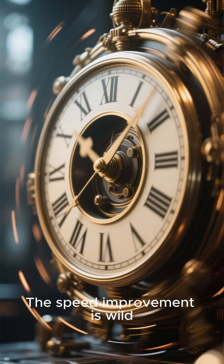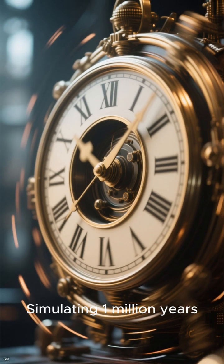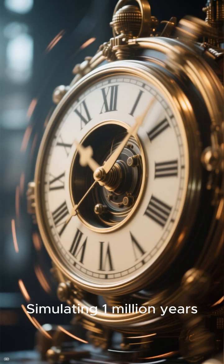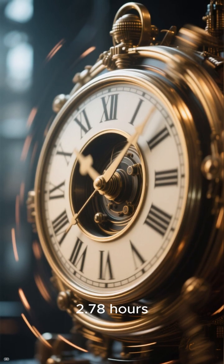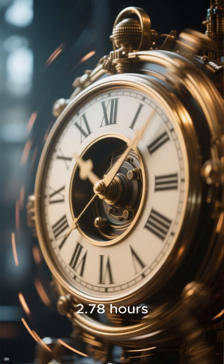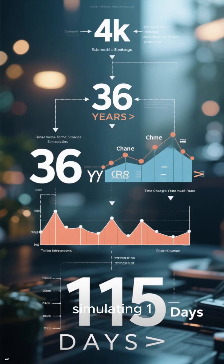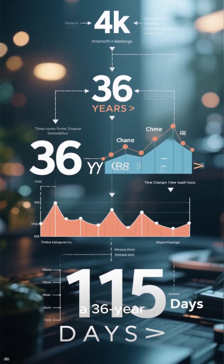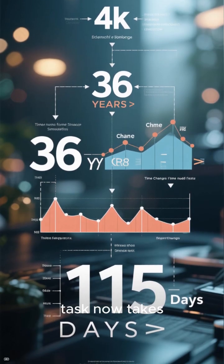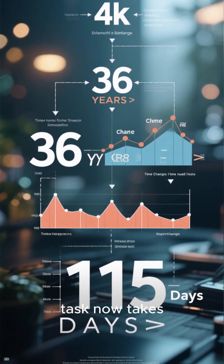The speed improvement is wild. Simulating one million years now takes just 2.728 hours. That means simulating one billion years, previously a 36-year task, now takes only 115 days.